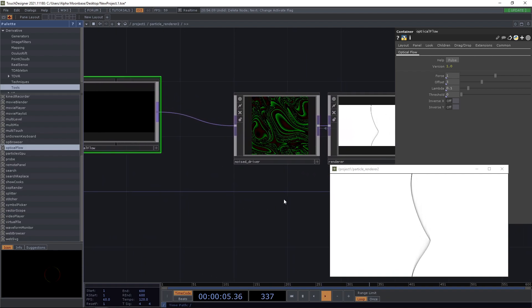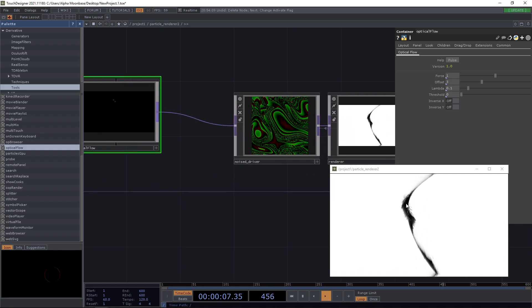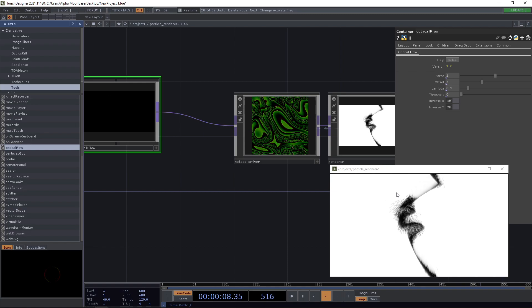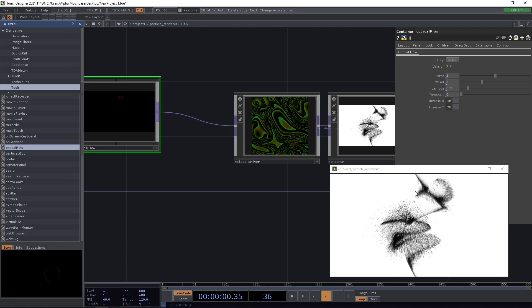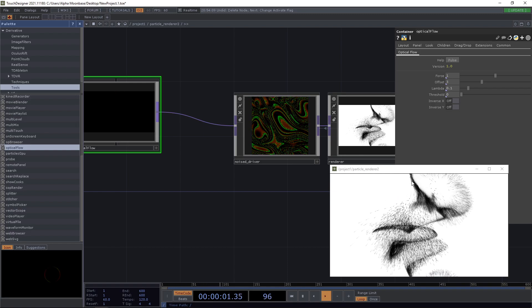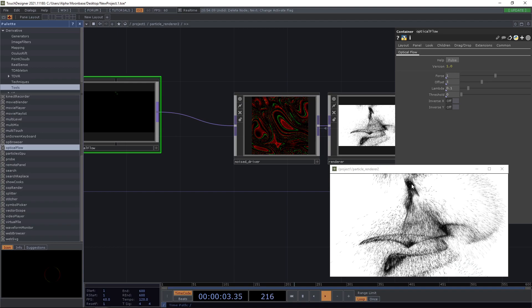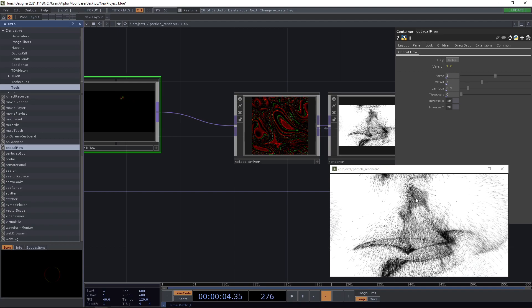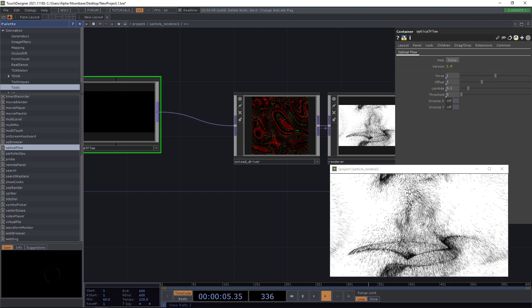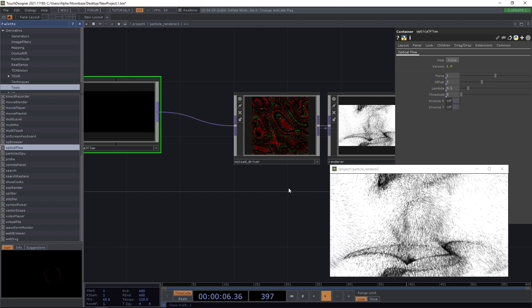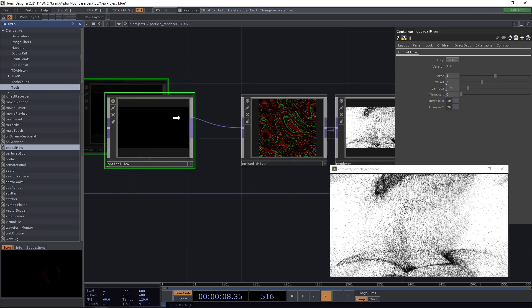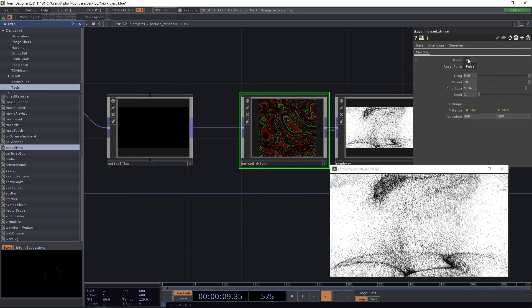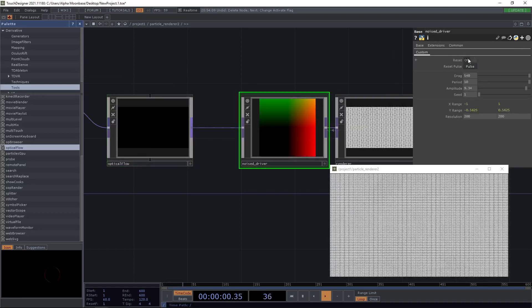So we can now simply put the output of our optical flow into our noise driver here. And as you can see, something changed. Already when we move our mouse here over the particles, you see that they go haywire. So maybe let's reset our driver here and let's try this again.